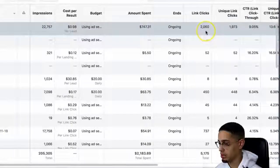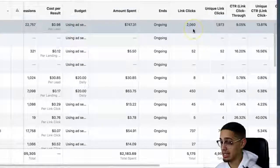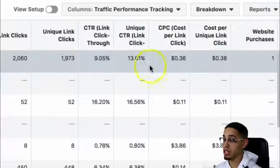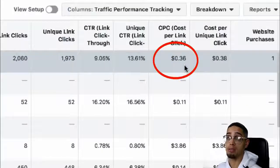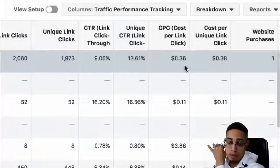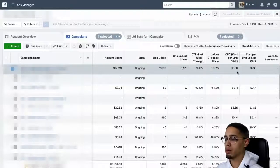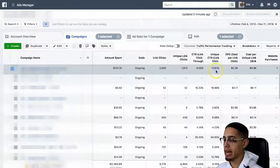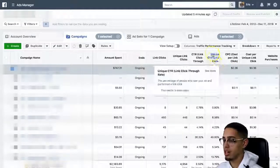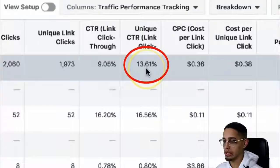The amount of clicks I got is 2,060, and I'm literally getting charged $0.36 per click, which is pretty incredible. The reason behind that is a couple of factors and variables, and I'm going to show you guys why. The reason why my clicks are so cheap and my leads are so cheap is because my click-through rate is 13.61%.